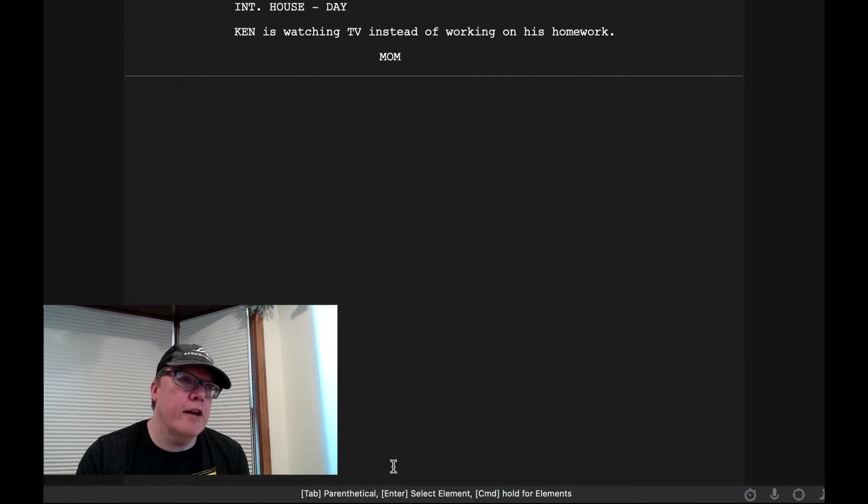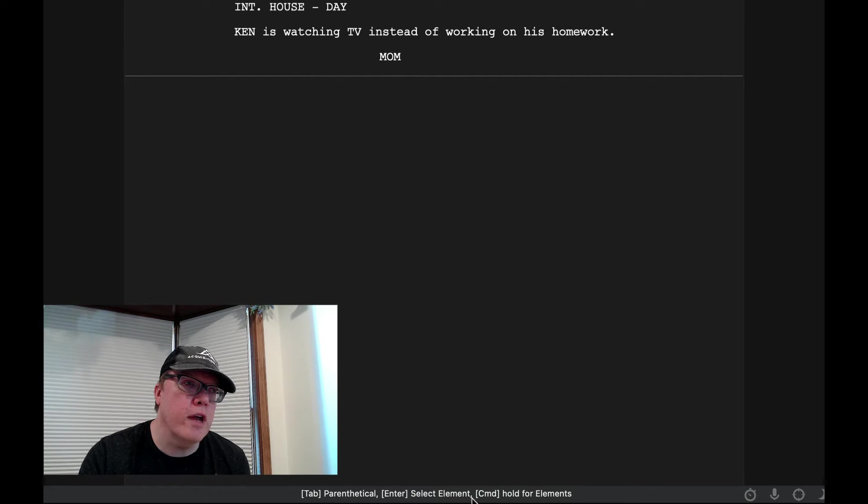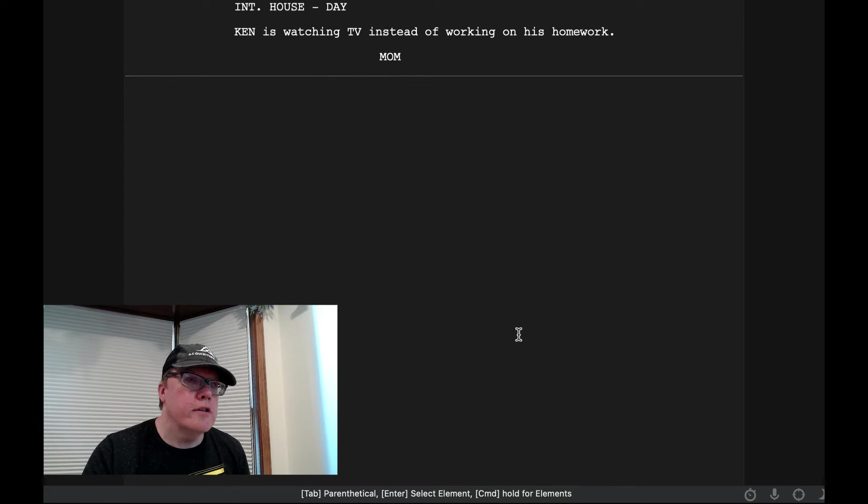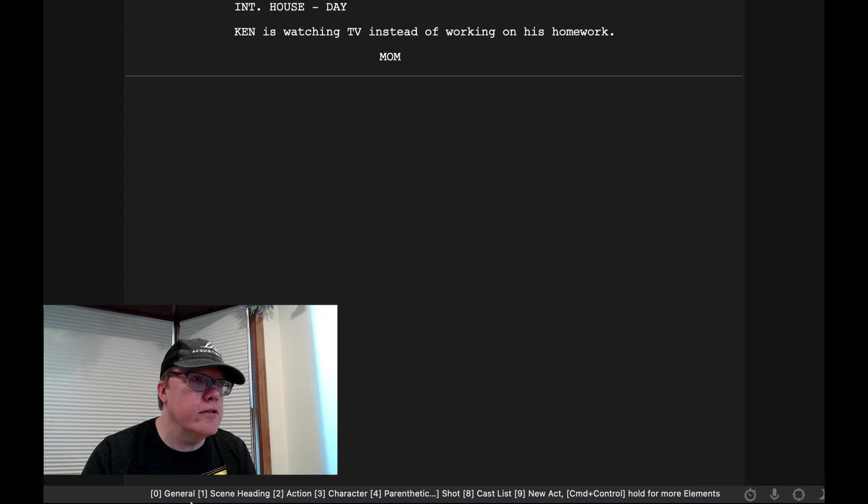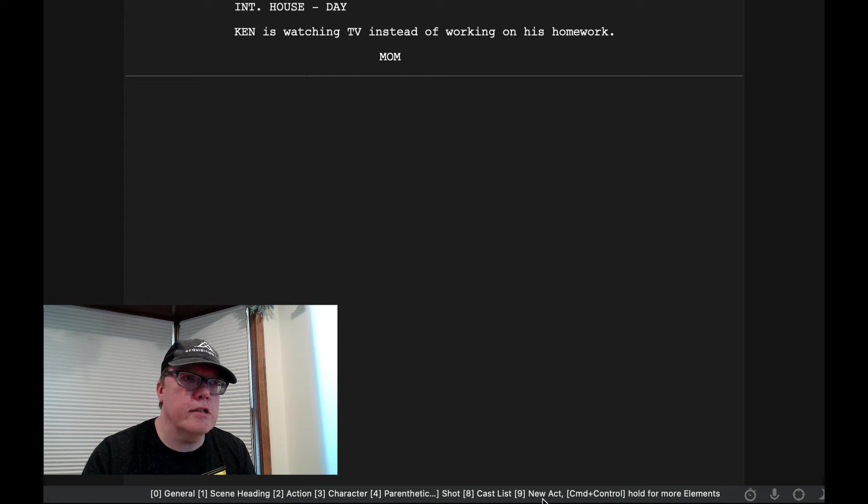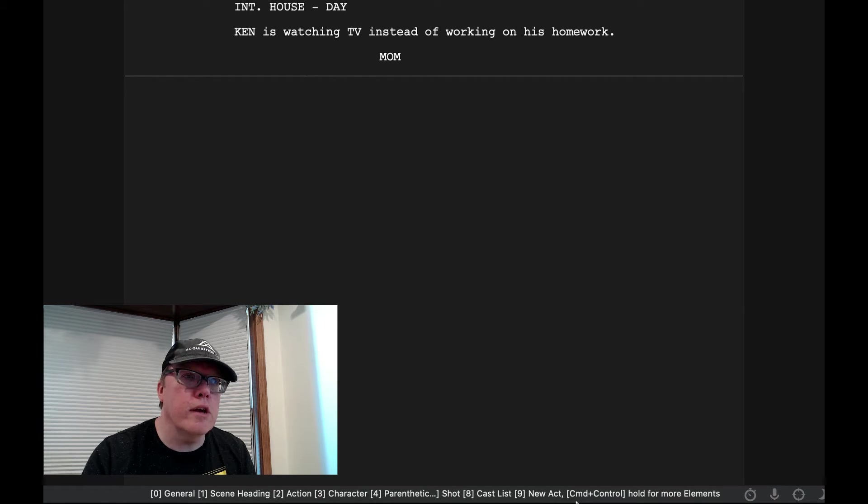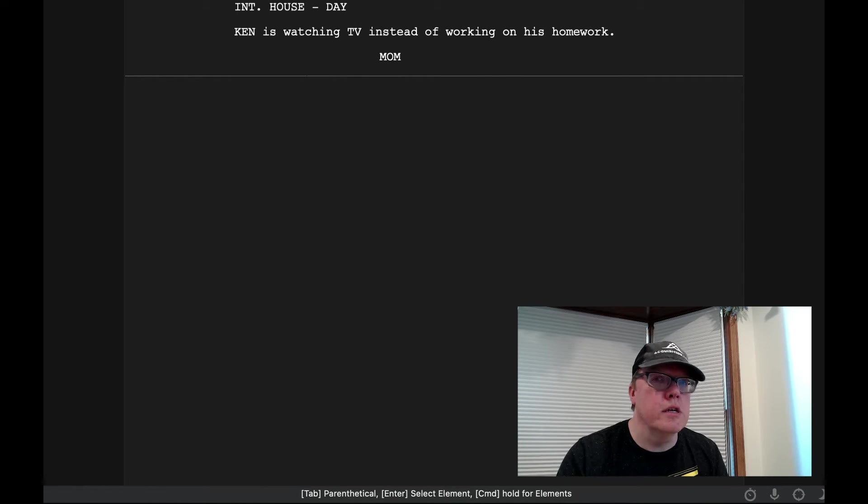If you look down here at the bottom, it gives us some help. So we can use Tab to do a parenthetical, Enter to search for elements, or Command Hold for elements. So if I hit the Command key, let's just take a look here. You can see that 0 is for General, 1 is for Scene Headings, 2 is for Actions, Character, Parenthetical, Shot, Case List, Act List, and Command Control, Hold for more elements.